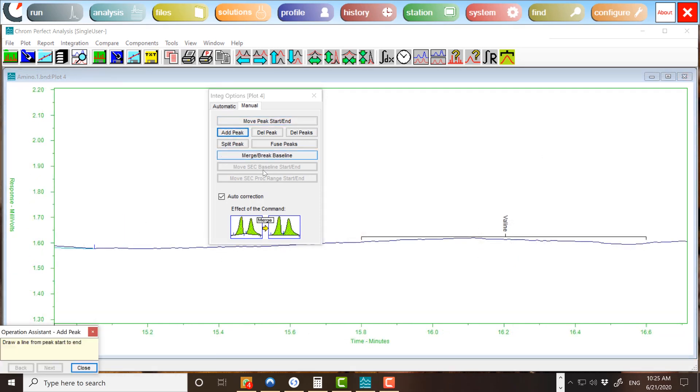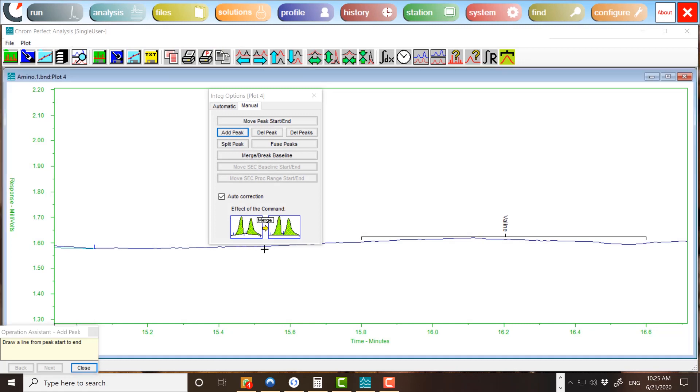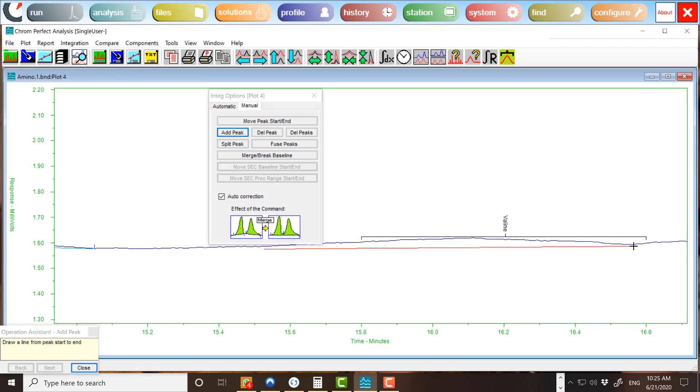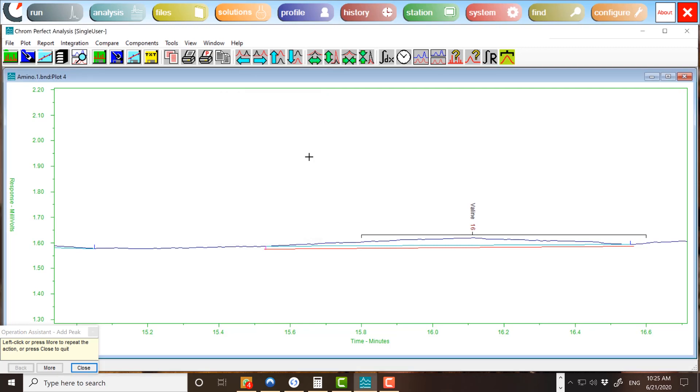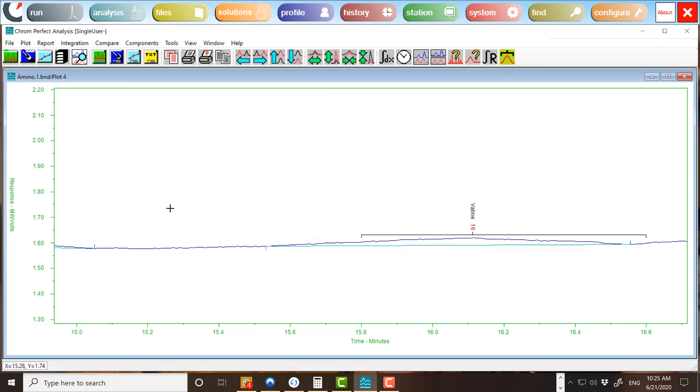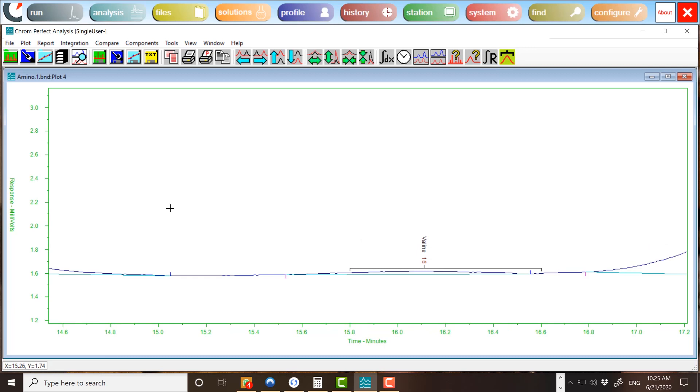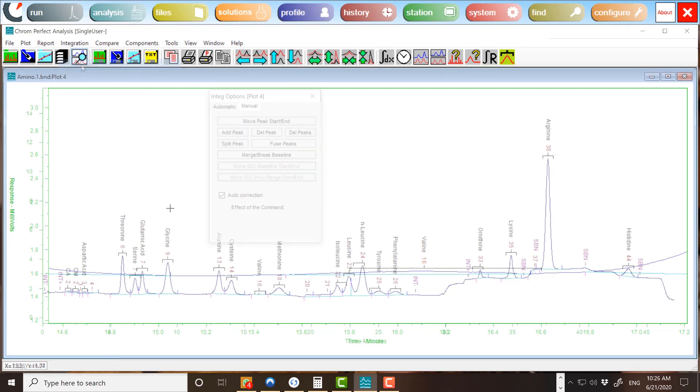To add a new peak, press the Add Peak button. The Operation Assistant will appear, directing you to draw the baseline with the mouse. Left-click on the chromatogram plot where the baseline should start. Drag in either direction and a red rubber baseline will appear and will pivot around the initial point. When this baseline is in the desired position, release the mouse and right-click on the chromatogram plot. The chromatogram will be reintegrated and the new peak will appear with its baseline.